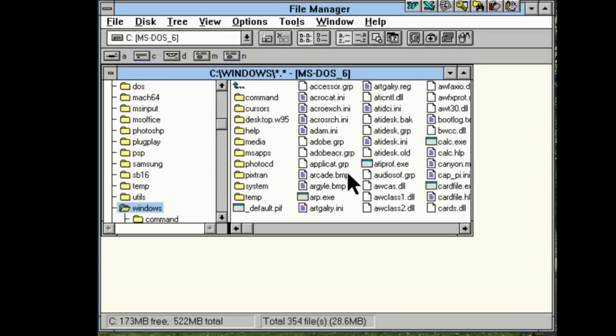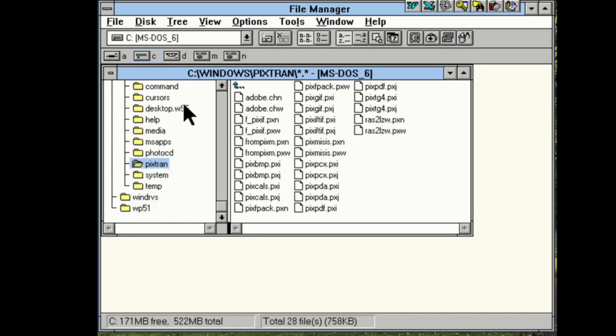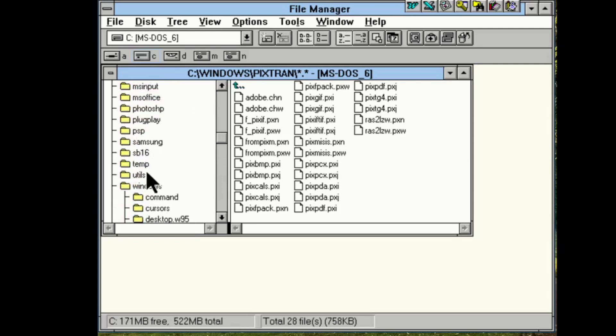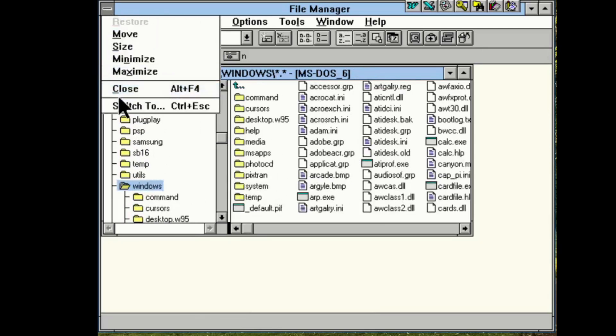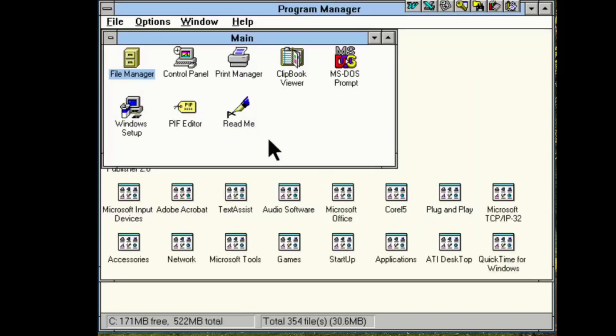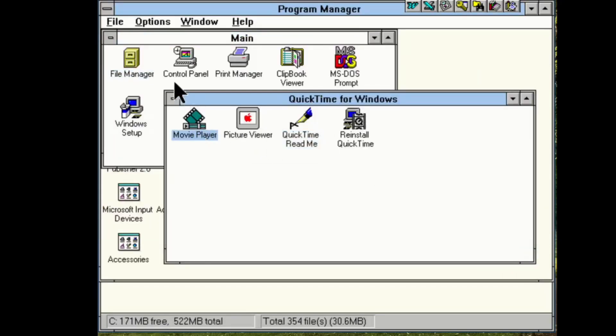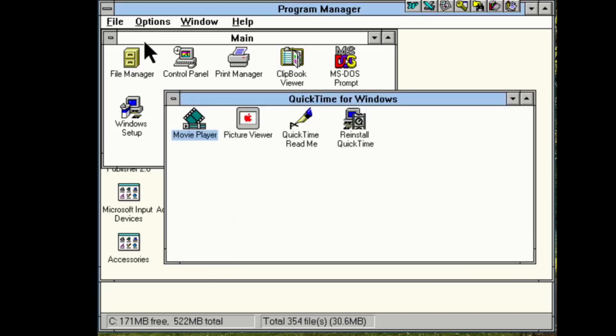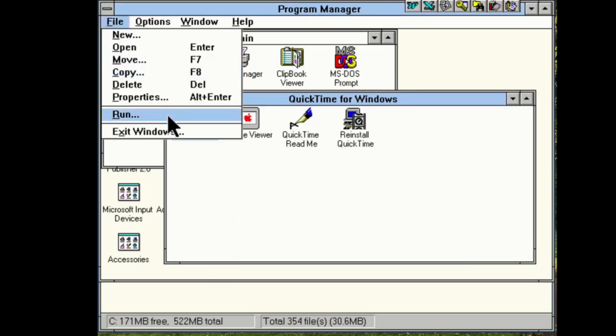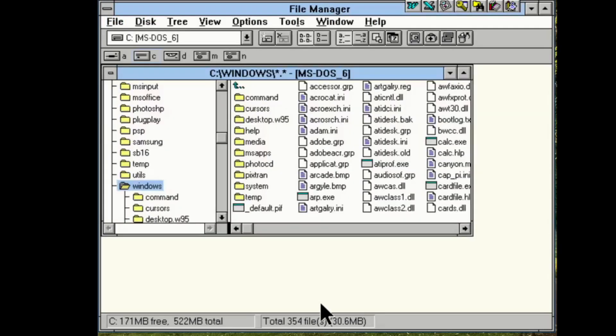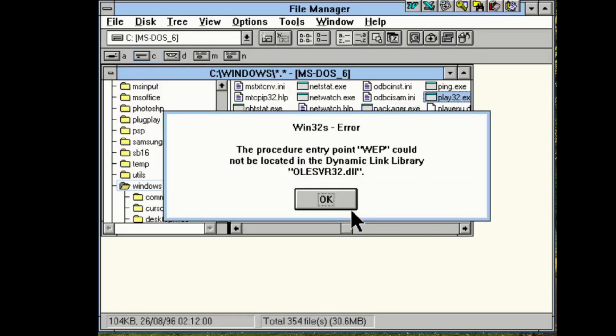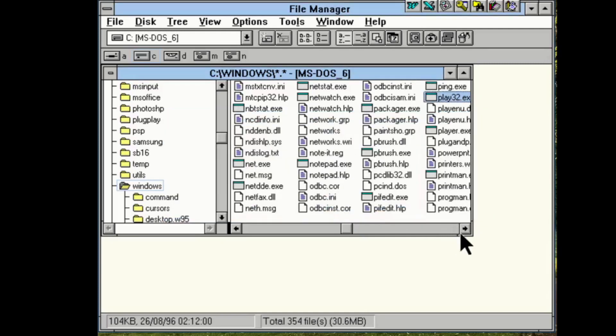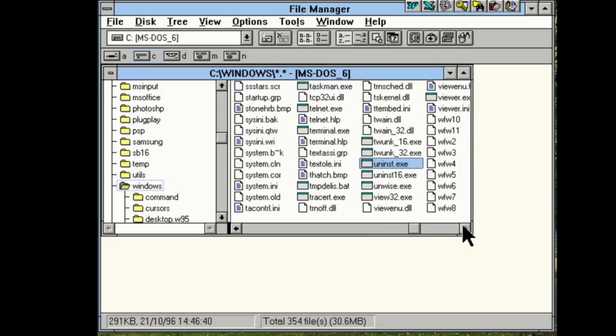Windows, oh got desktop.w95. Well QuickTime 32 is still on here.